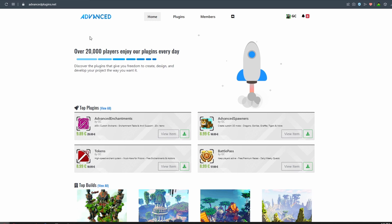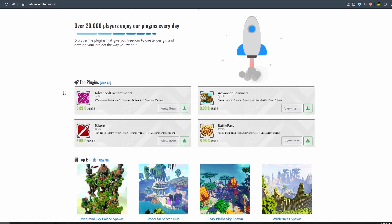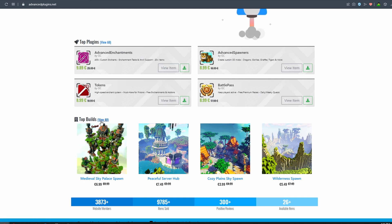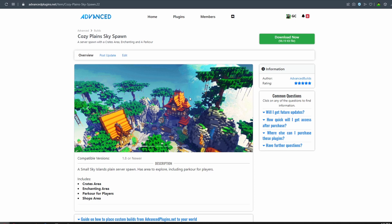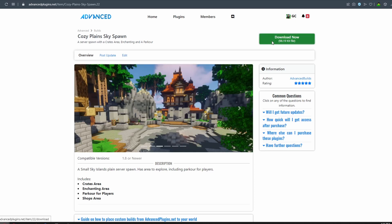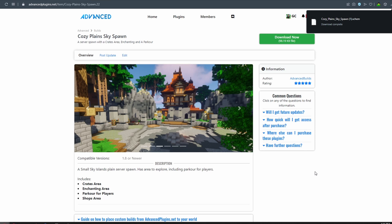So I do recommend getting your plugins and buildings from advancedplugins.net. They offer a lot of plugins that are well made and a lot of builds. We're going to be selecting Cozy Planes Sky Spawn. It's very easy to download schematics from here. All you need to do is just click download now and paste the schematic to your server.